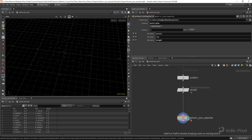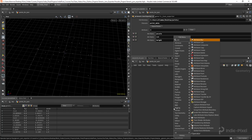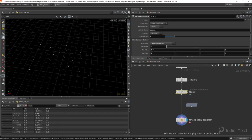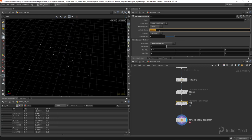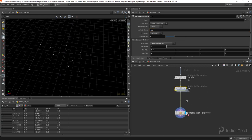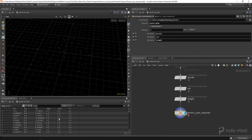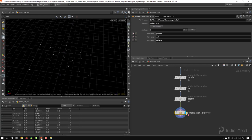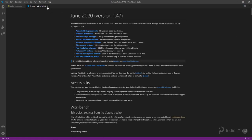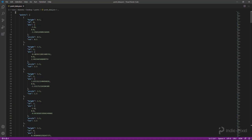Let's do a final test. I'll copy the P scale attribute randomize and rename it to create 'rot' and 'height' attributes on the points as well. Now with those attributes actually available, let's hit Export Points, go to the desktop, and open point_data.json. We got our extra data — rot and height are now included. It's expandable, flexible, modular, and generic — that's exactly what I wanted to show. Thanks so much.